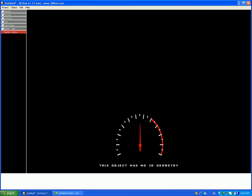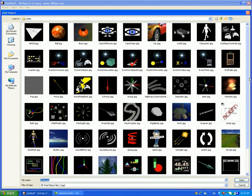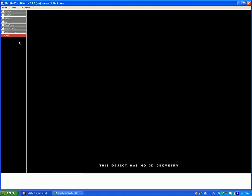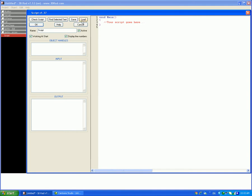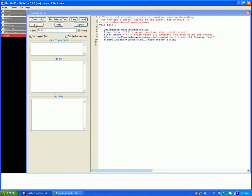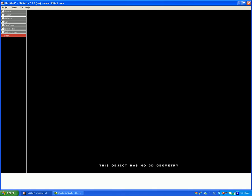Then drag it exactly to the middle of the other sprite, where the dot is. Then after, add a script. I'll put the script in the description, and this is going to be that script.